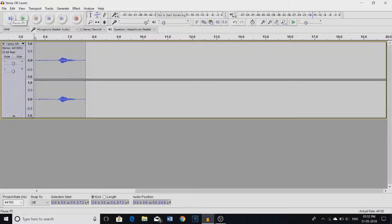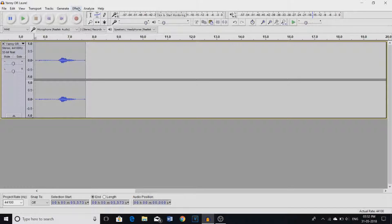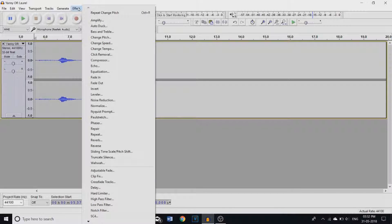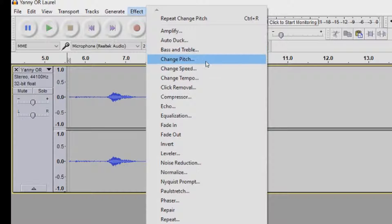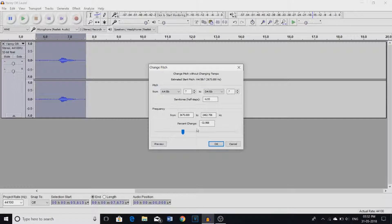So I personally hear Yanny. I don't know what you guys hear, please comment down below and tell me. So we're in Audacity right now and we're gonna go to effect and then we're gonna say change pitch.